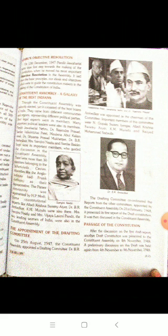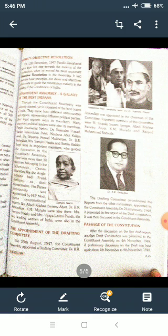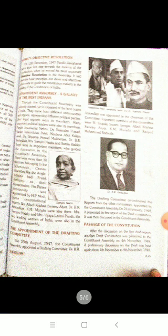There were more than 30 members belonging to the Scheduled Caste minority. The Anglo-Indians had Frank Anthony as their representative. The Parsi community's representative was H.P. Modi. Constitutional experts like Alladi Krishnaswami, Dr. B.R. Ambedkar, and K.M. Munshi were also there. Mrs. Sarojini Naidu and Mrs. Vijay Lakshmi Pandit — the two leading women of India — were also in the Constituent Assembly.